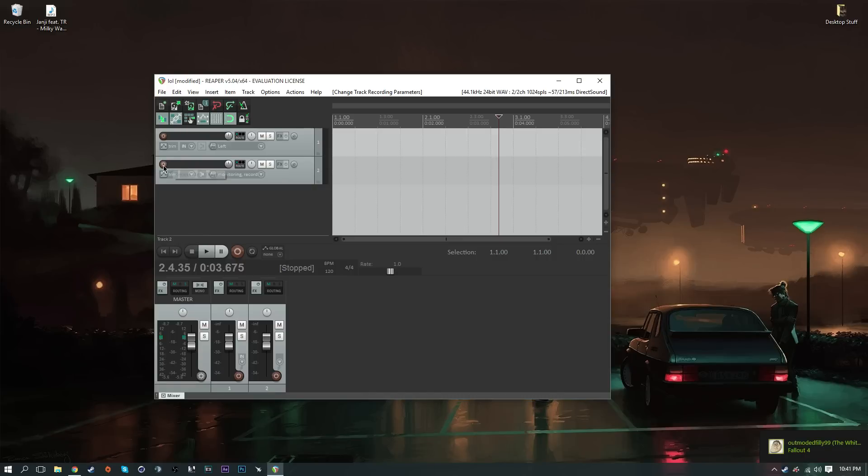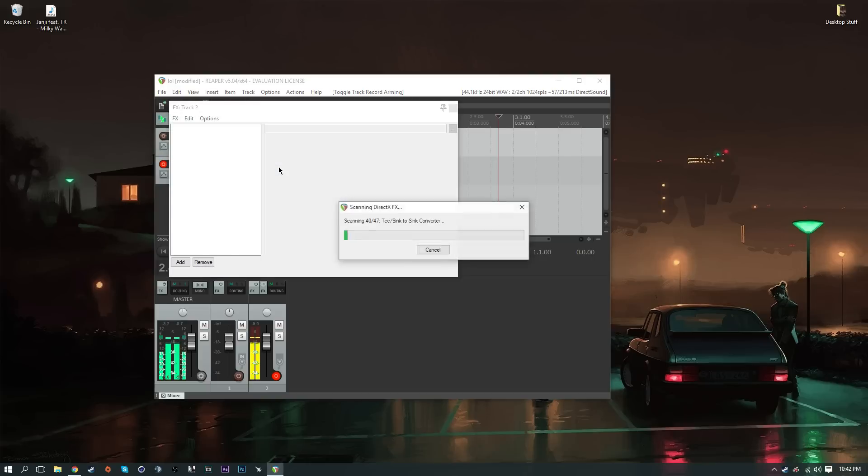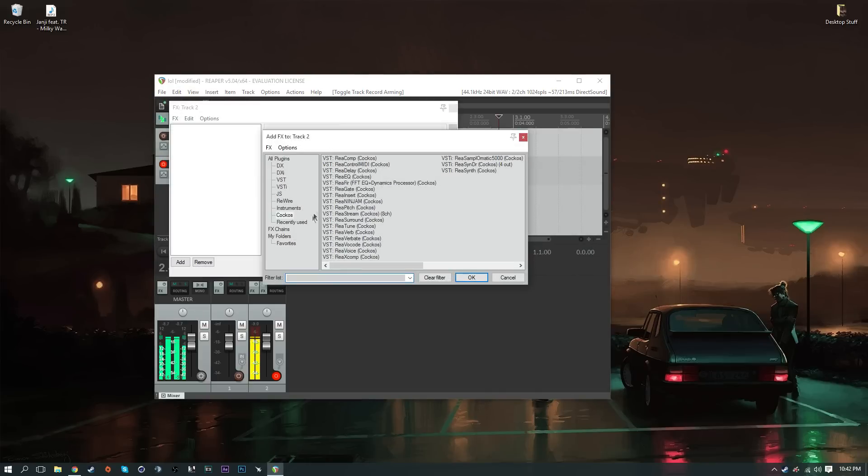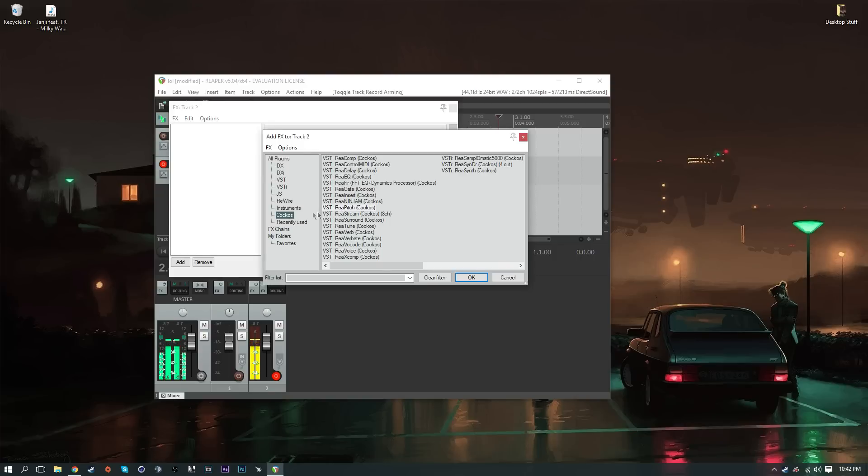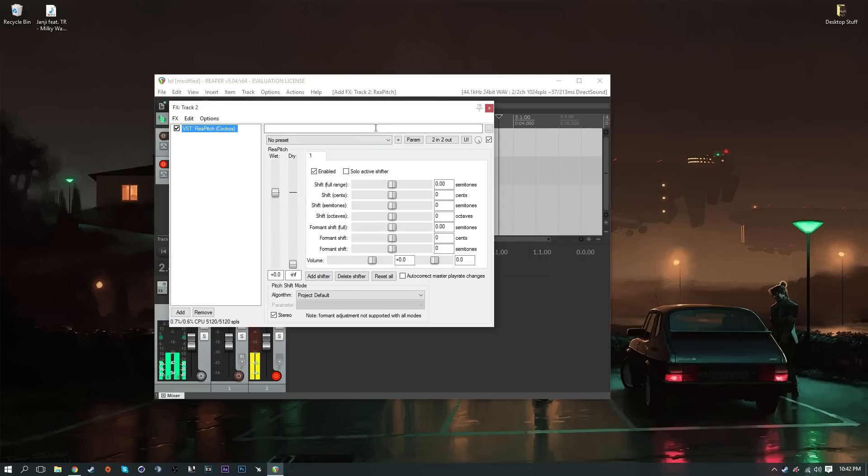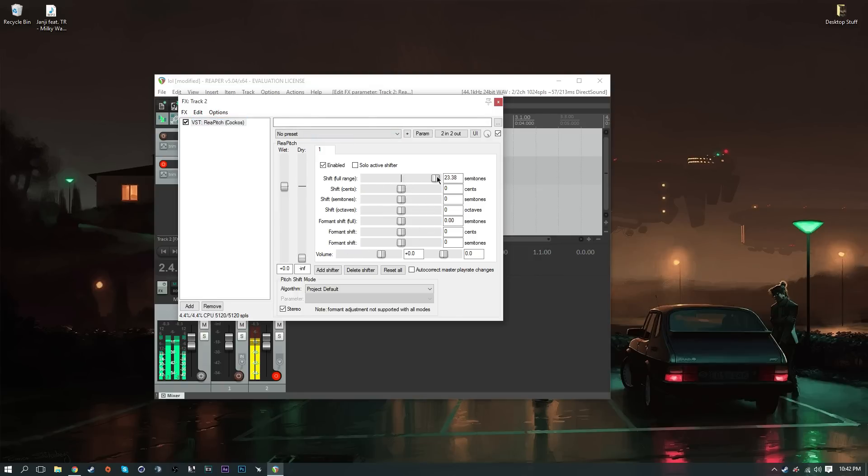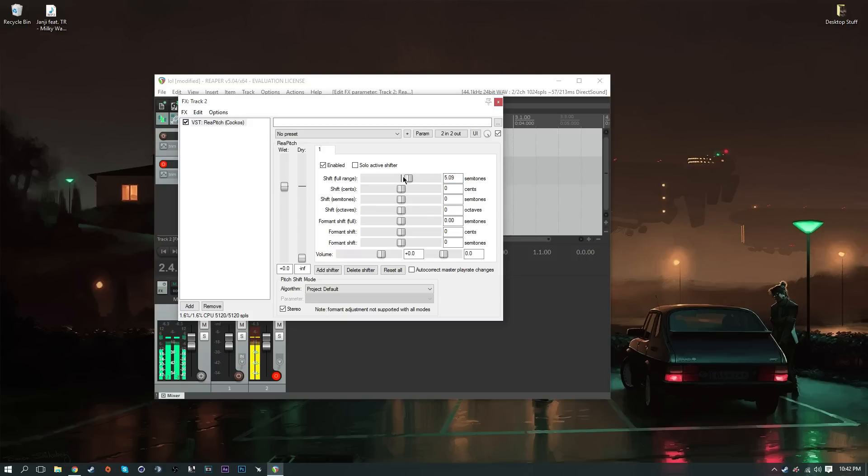Once you click the red bullseye you can click on the FX and here's where all the fun stuff is. To pitch your voice, click on Cockos and then ReaPitch, and click OK. Now here's where you have all the fun stuff. Going towards the right is what's going to make your voice more high-pitched. I normally keep this around 4.46, around that edge depending on how your voice is.